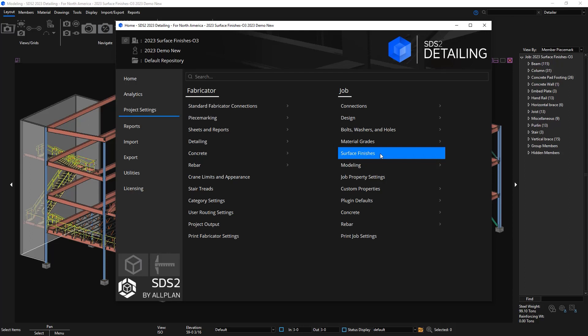New to SDS2 2023 is the ability to create your own material and member finishes. This video will be an overview of the new surface finishes setup, adding surface finishes to the member and material level, tools that are helpful, and surface finishes on the drawing.